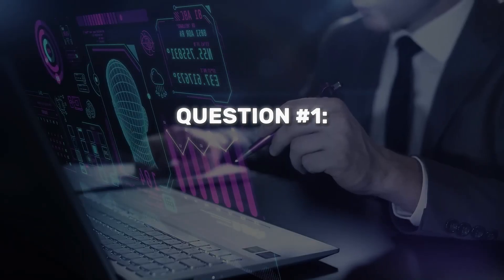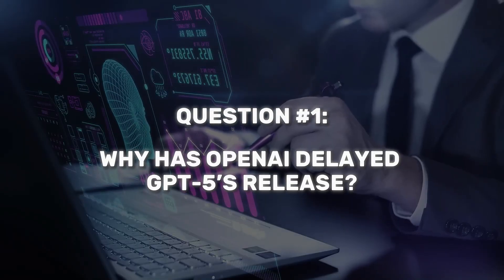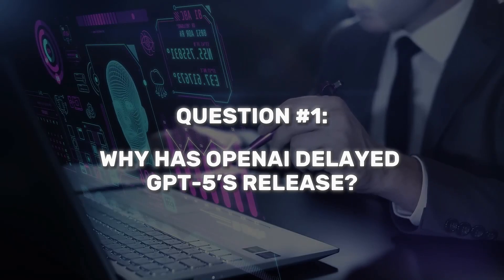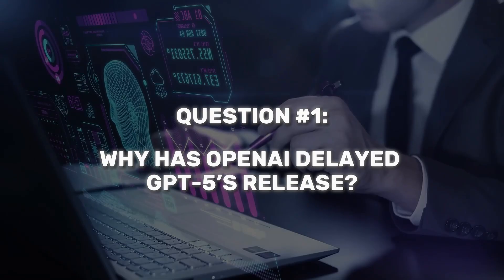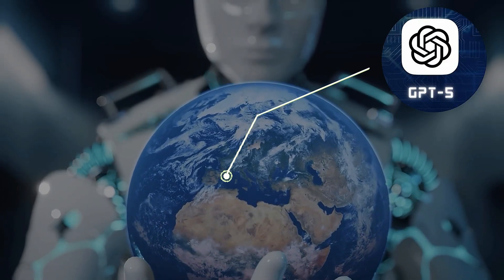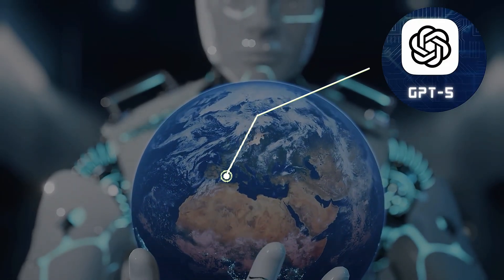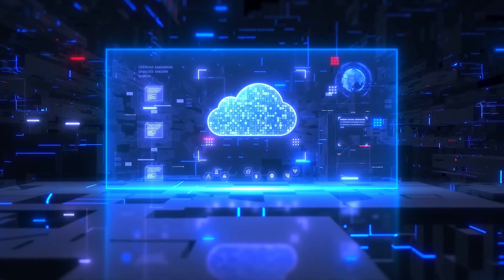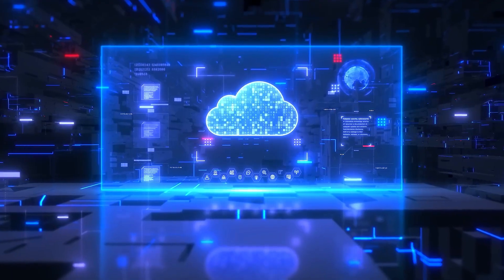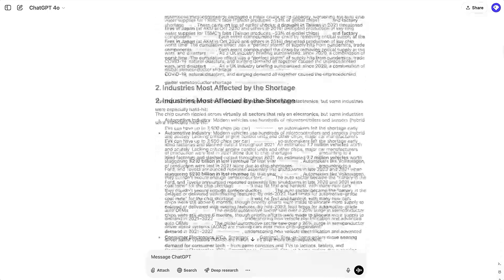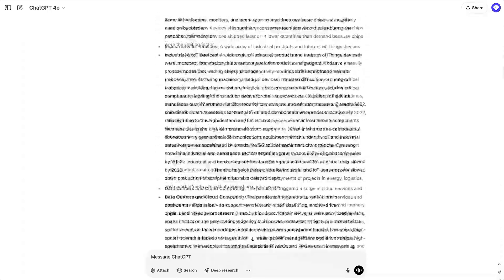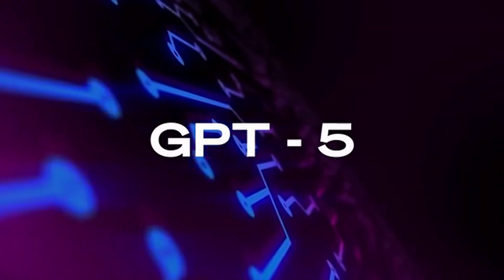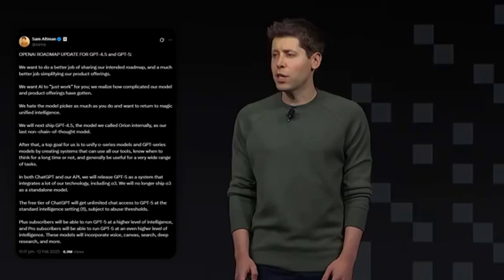Question number one: Why has OpenAI delayed GPT-5's release? GPT-5 was supposed to have been released already, or so we were told. Given the model's expected range and potency, we can assume that OpenAI is testing the safety of GPT-5. This isn't odd in and of itself, but new information has recently come to light, prompting more questions.